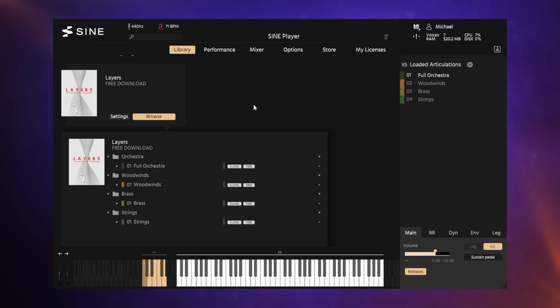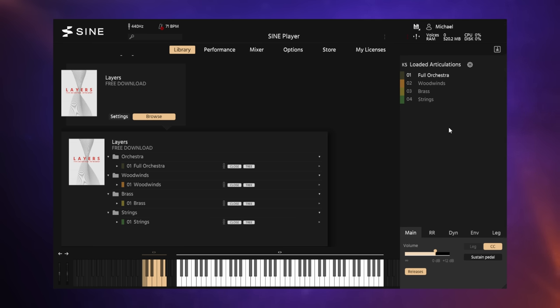Now it is a free library, but it needs this player, the Sine Player. But the great news is the Sine Player is also completely free and I'll be putting links for both of these in the description down below. Now the library itself is made up of four parts: the full orchestra, woodwinds, brass, and strings. And as you can see, I was using all four of those in the demo there.